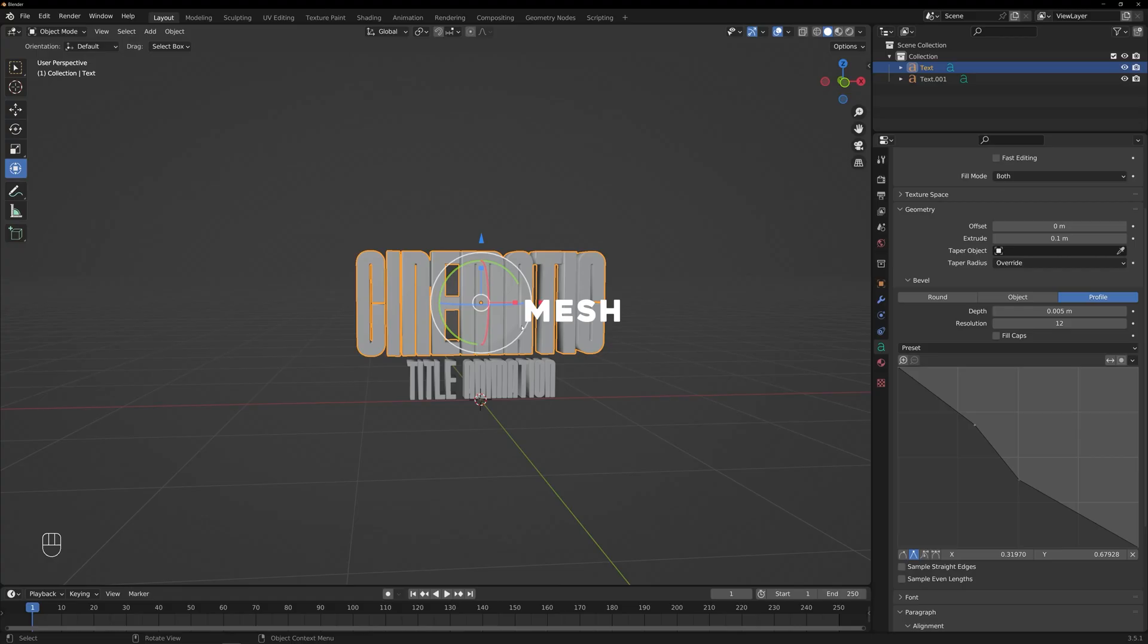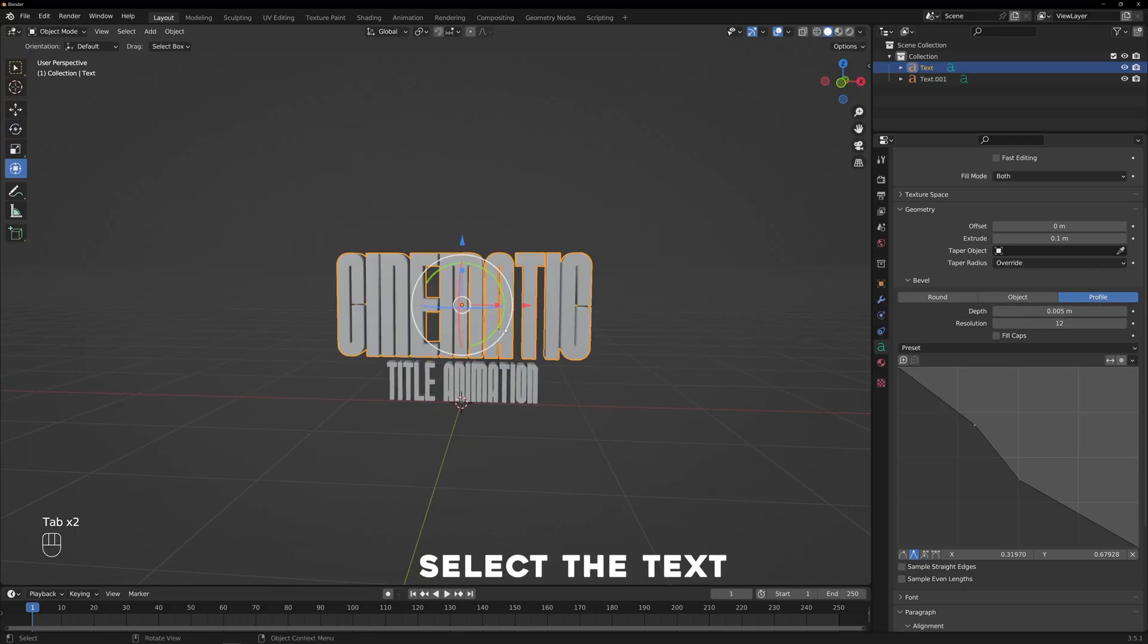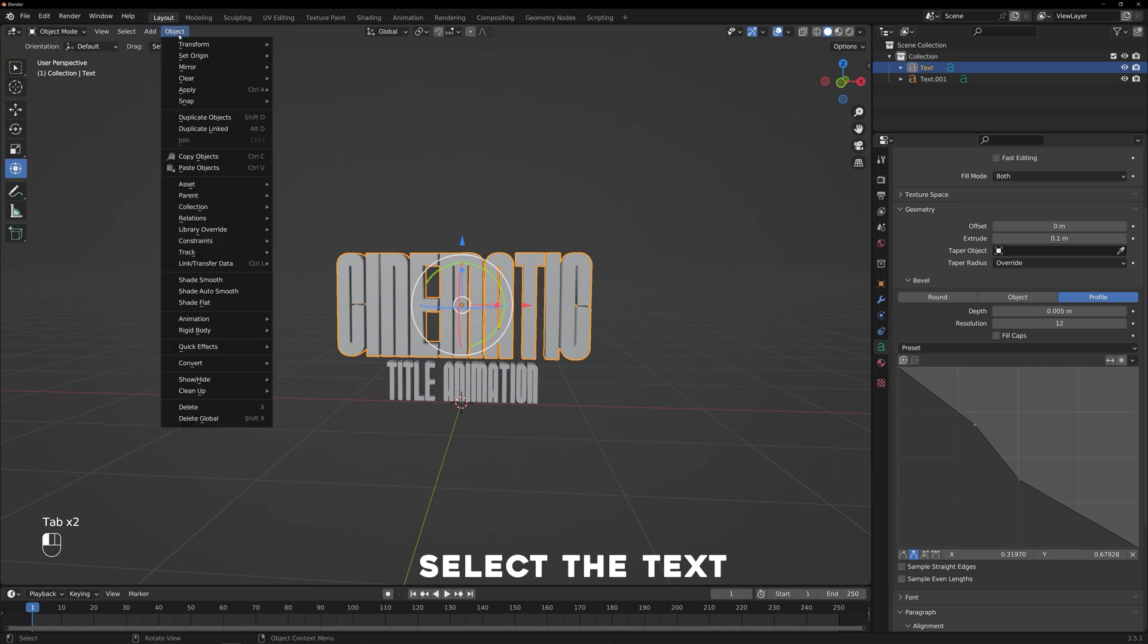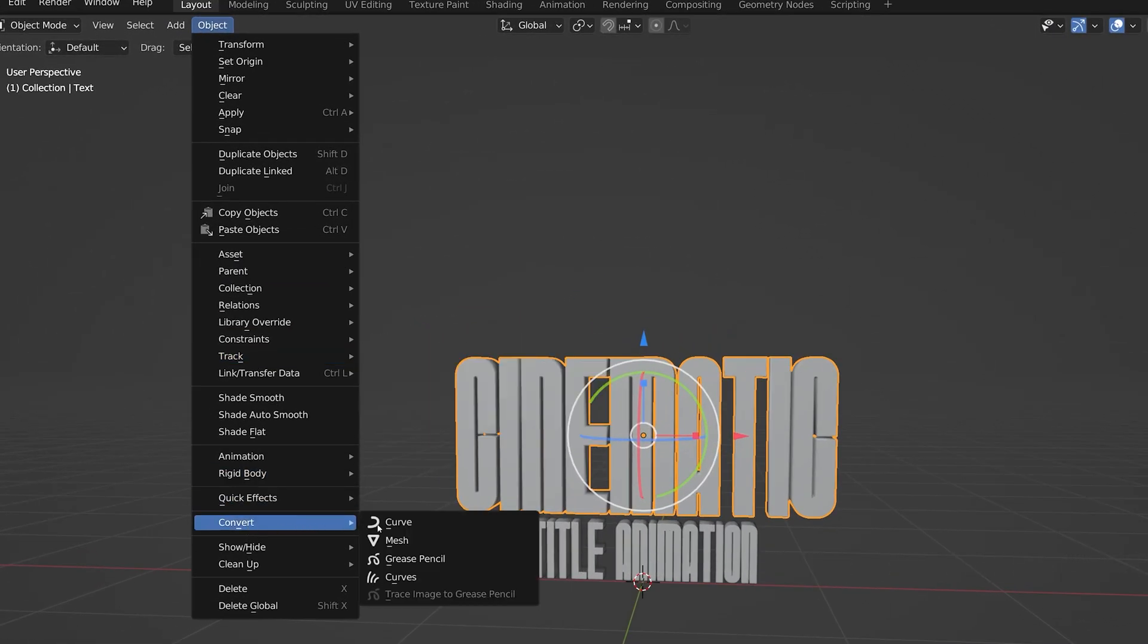Now, let's convert the text object into a mesh. Select the text object, then navigate to the Object menu and click on Convert and Select Mesh.